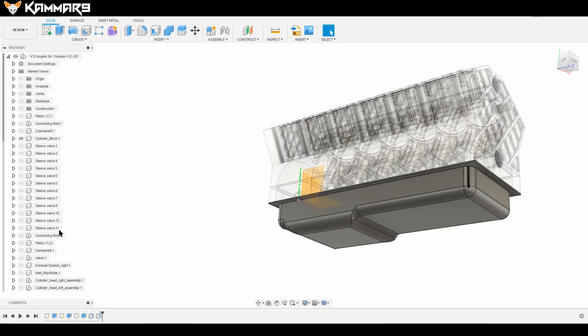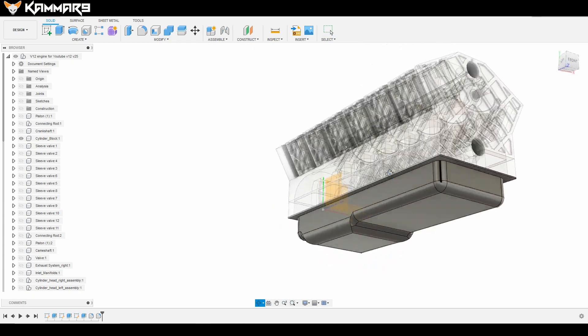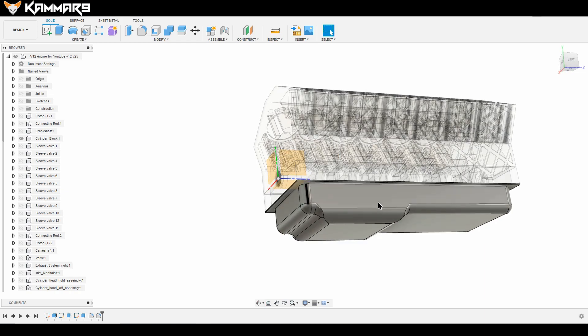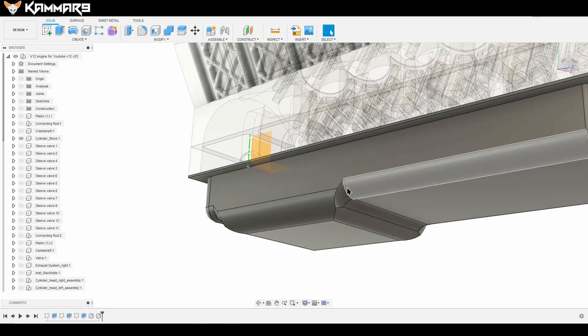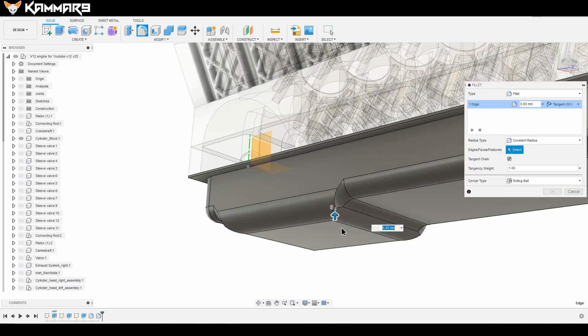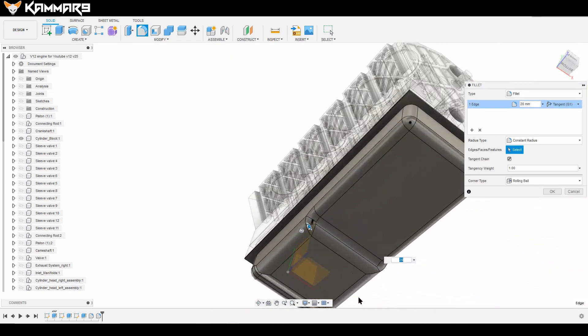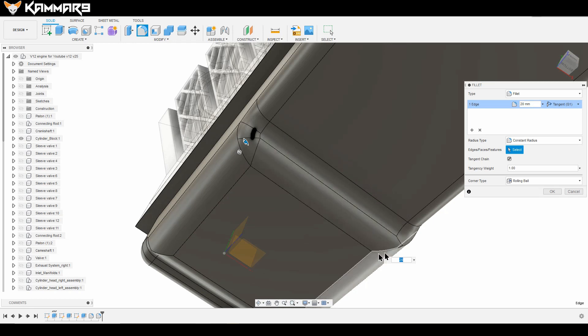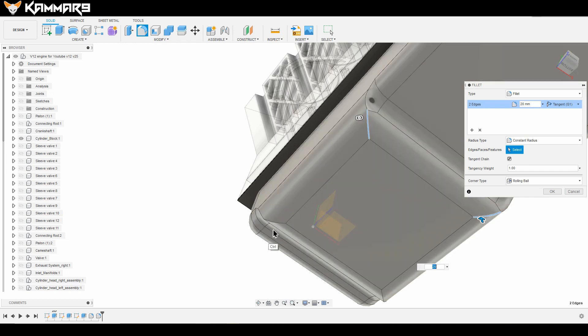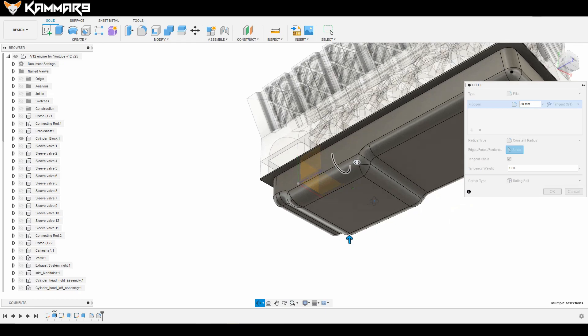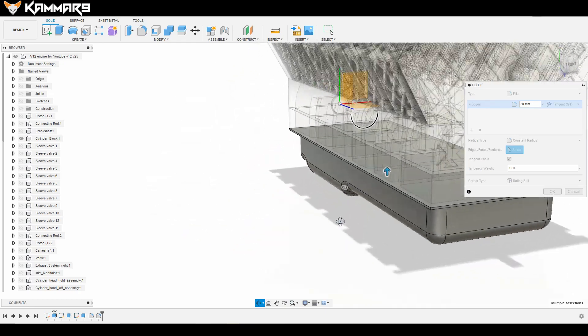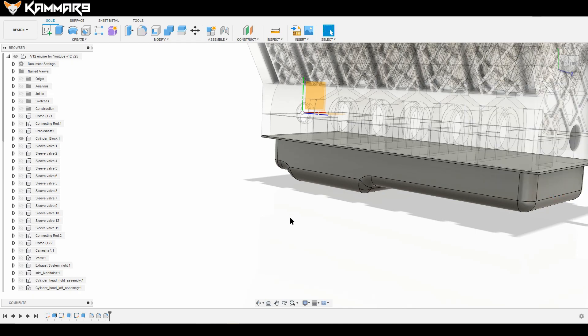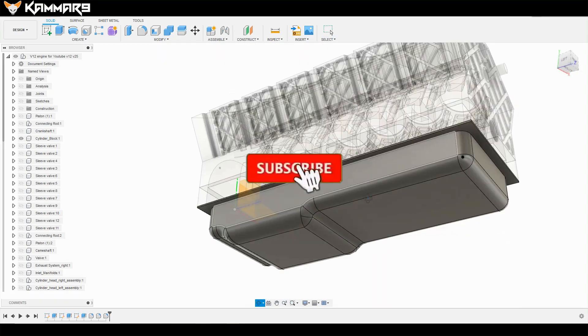As you can see here I have a nice result. I just want to add another fillet to make it smooth. Press F or click here fillet and select these edges using control to select one by one.